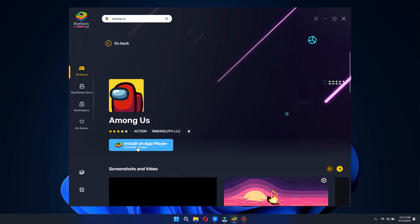That's how you can download Among Us on PC for free. That's all for this video, hope you liked the video. Thanks.